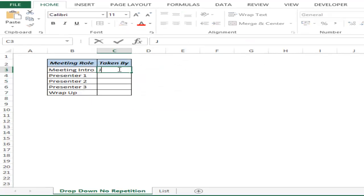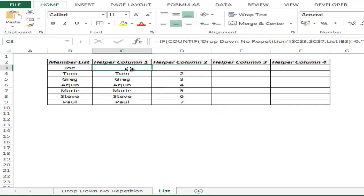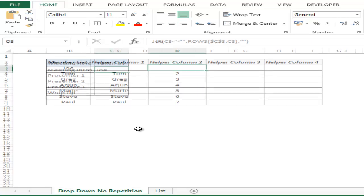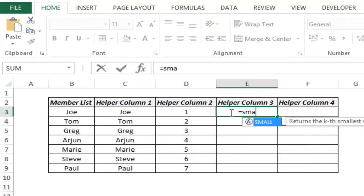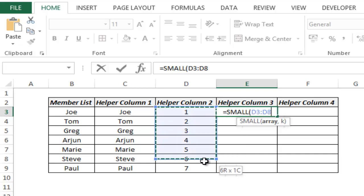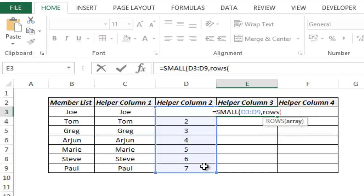Let me go back and type Joe again, then come to the list — there is no name here and since there is no name there is no number. Now in helper column three I need to get all these numbers that appear. It might be the case that if Joe and Tom are in that list, their number would not appear here, so I need only the numbers of names not in the drop-down list. To do that I use the SMALL function, taking this entire array and returning the 1st smallest, 2nd smallest, 3rd smallest number and so on using the ROWS function.